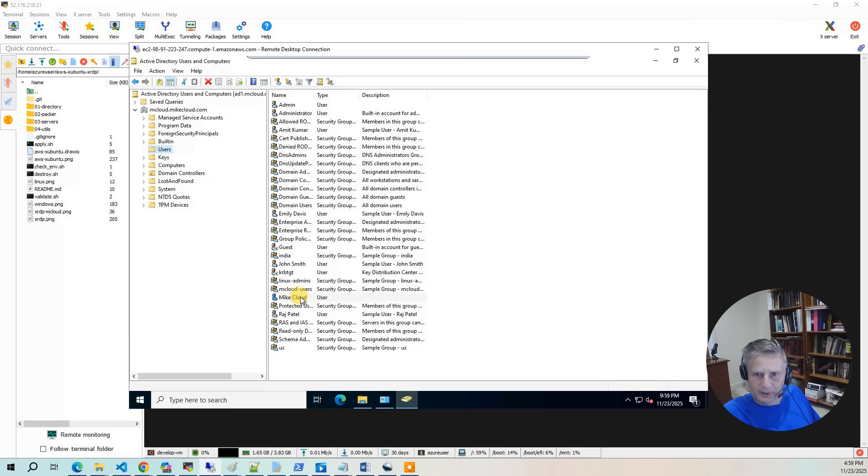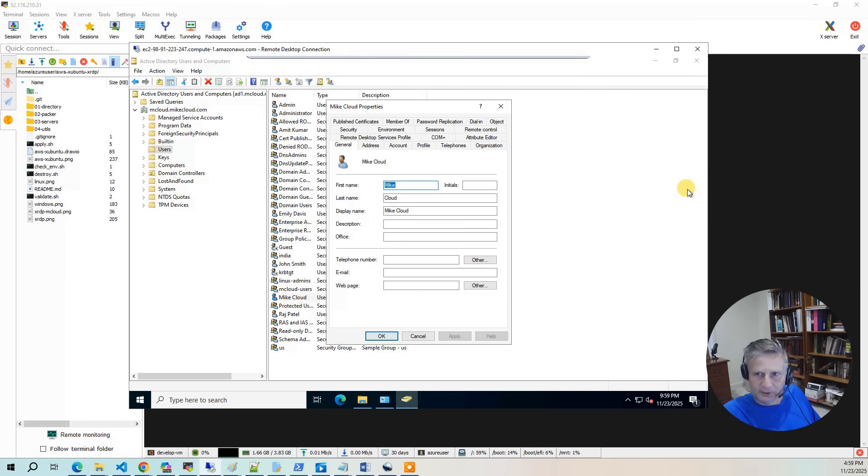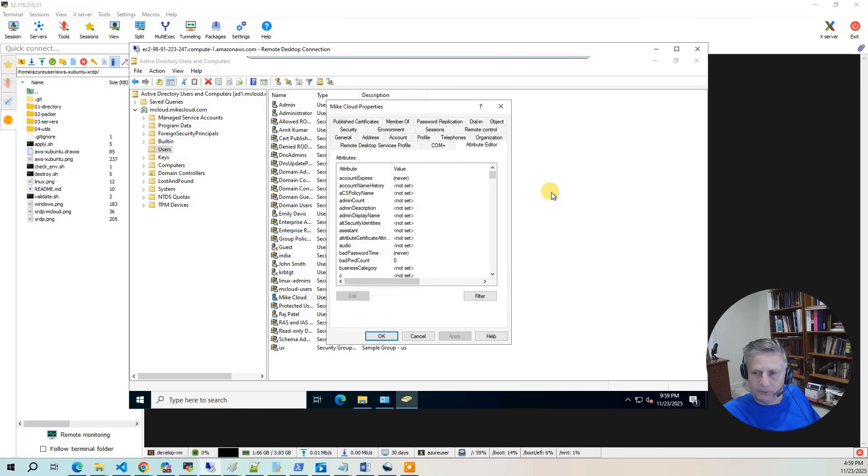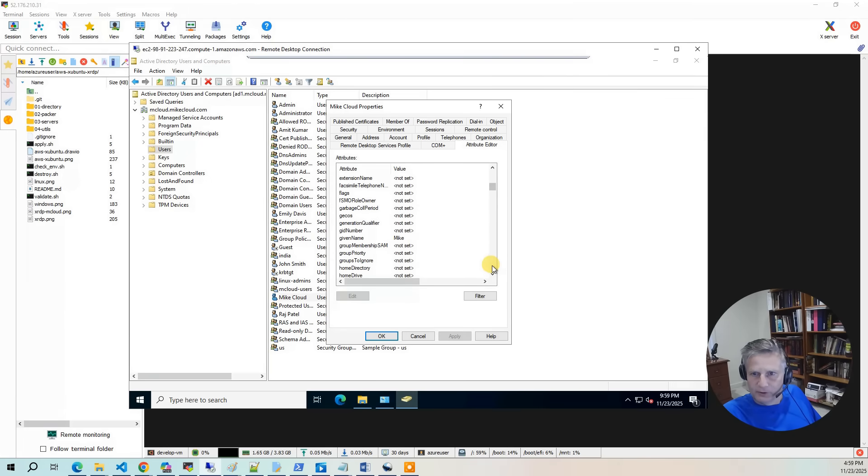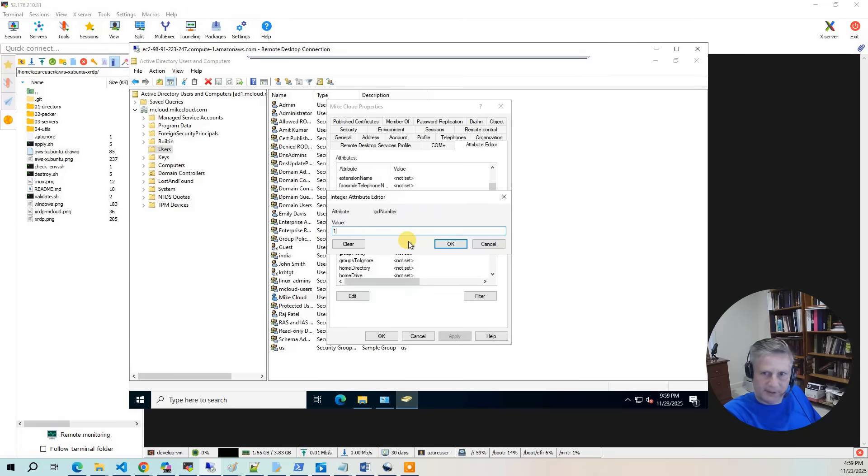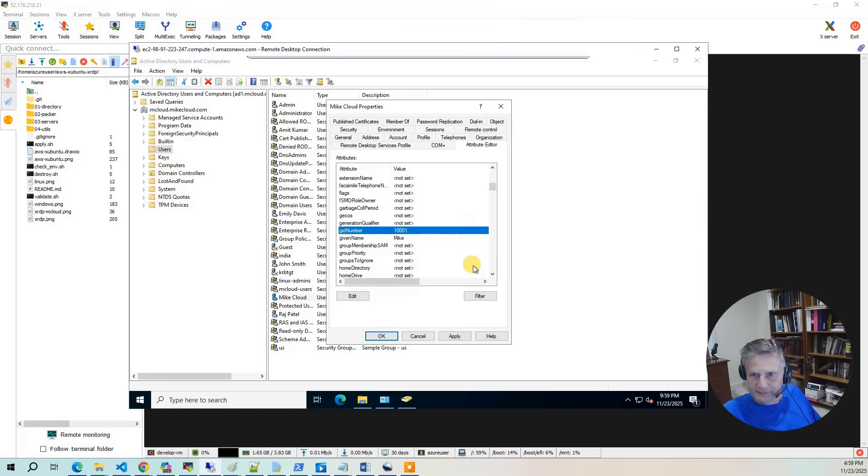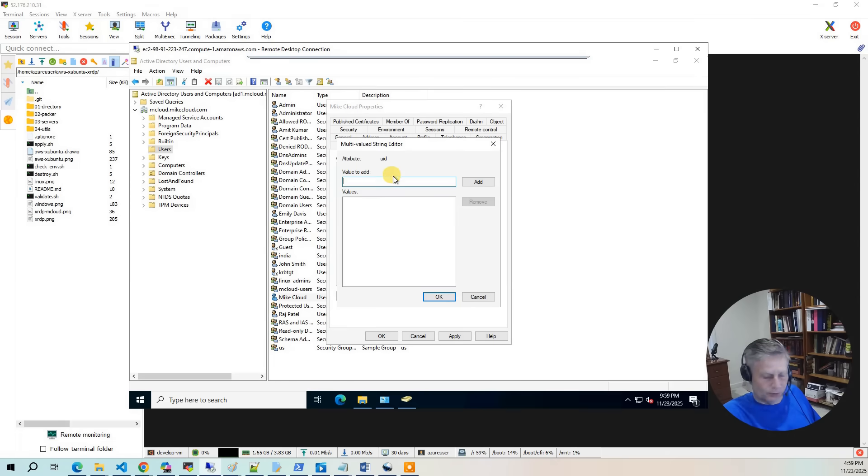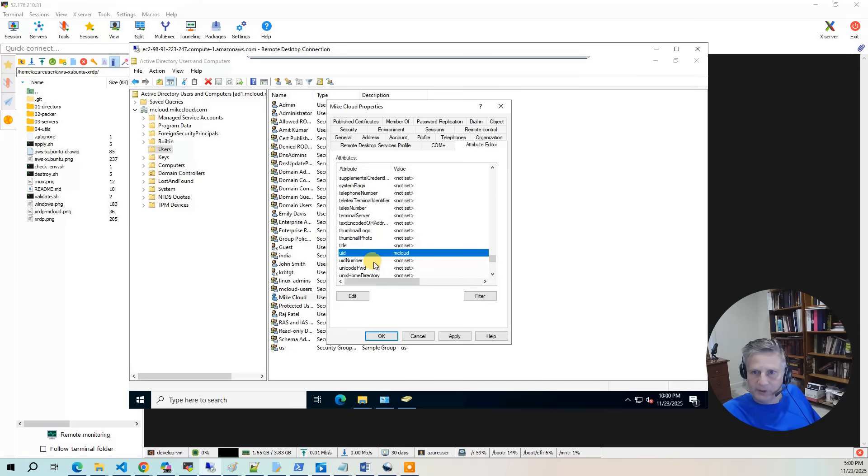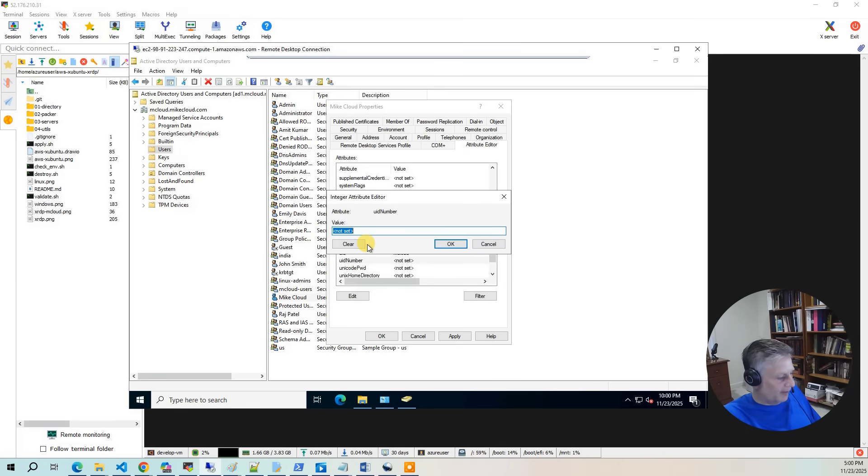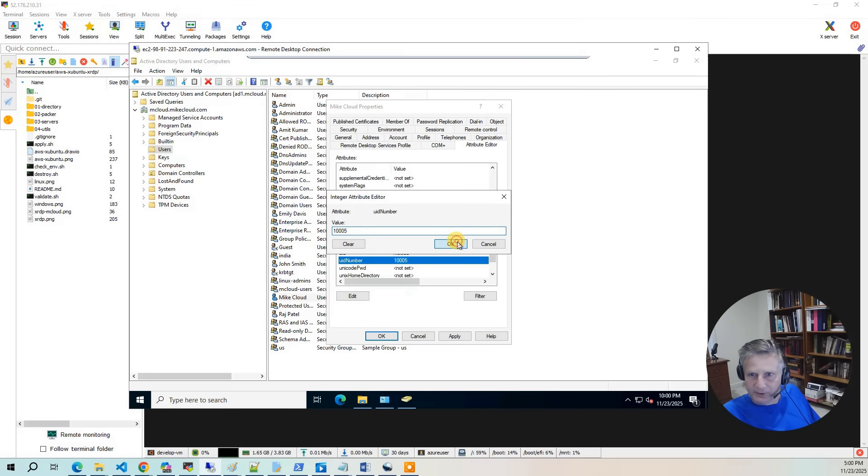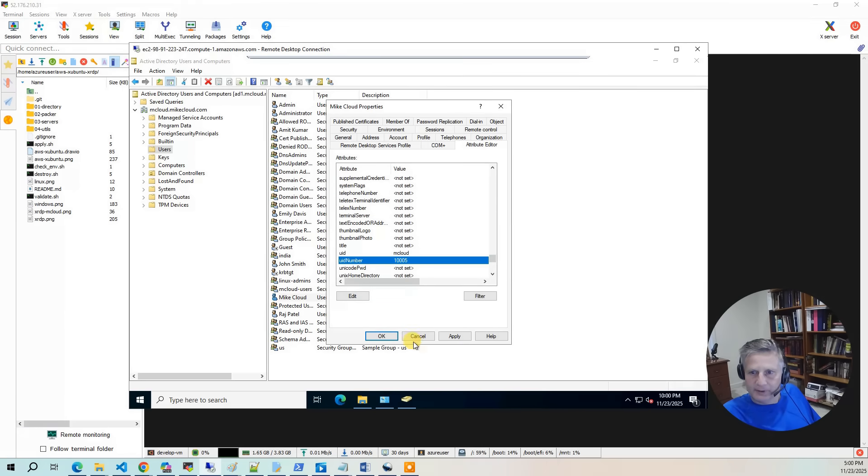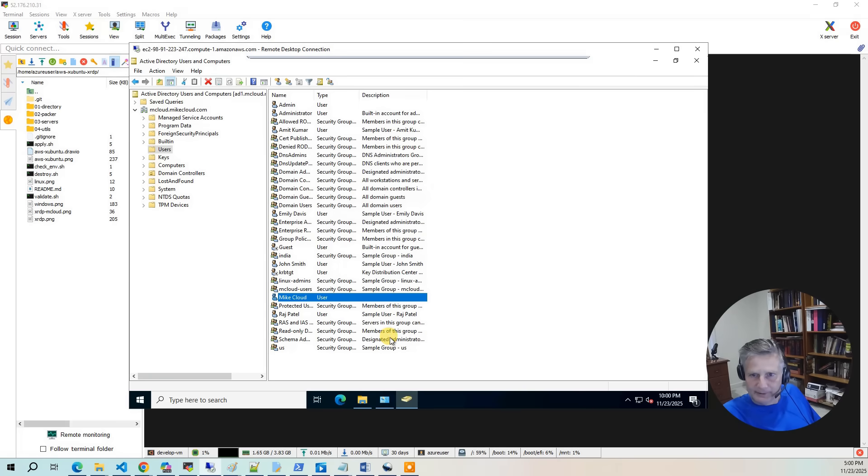So now we need to go to my cloud. And we have a couple of things we need to set in here. The first thing is we go to attribute editor. And this is where you set the UID number, GID number, and UID. So I'm going to go to the GID number. And we're going to set that to 10,001. That is the mcloud users group. OK. Then we're going to go back down to UID. And UID, I need to set the user ID of the Linux side. So I'm going to do mcloud. Hit add. And then we need to specify UID number. And that's the one that we calculated to begin with. It's 10,005. So I'm going to hit OK. And I'm going to hit OK.